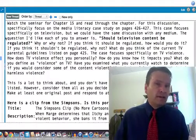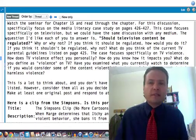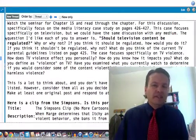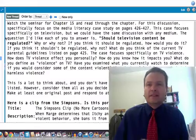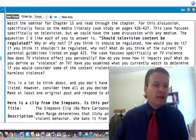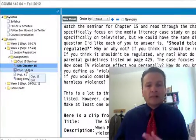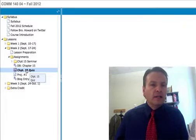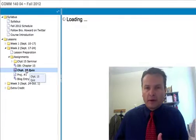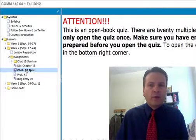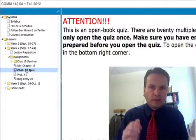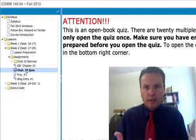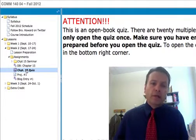One thing I really like about discussion boards is that everybody gets to participate and speak — in a regular classroom we just don't have time for that. This gives you a chance to read other people's opinions too. There's also the quiz for chapter 15, open book. Just make sure you're ready before you click on it, because once you click the start button you can't get out and it will automatically give you a zero.